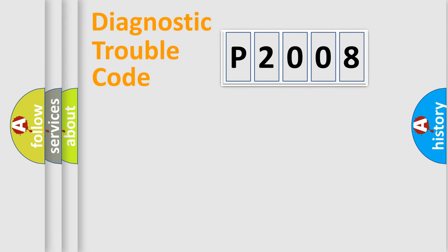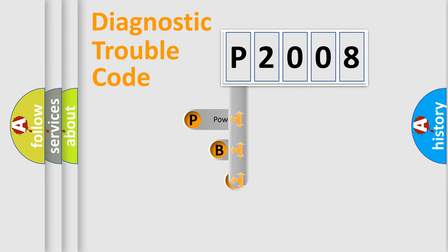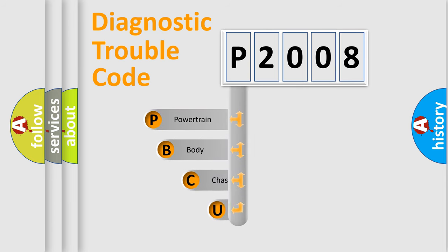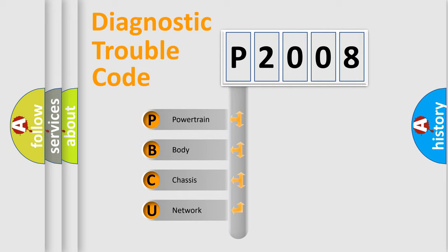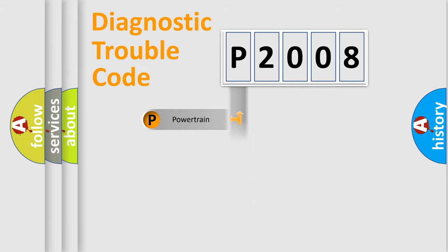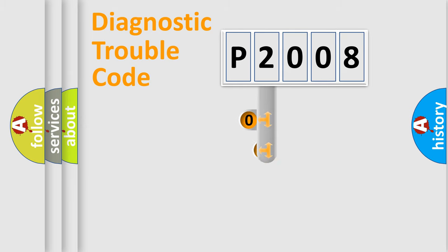First, let's look at the history of diagnostic fault code composition according to the OBD2 protocol, which is unified for all automakers since 2000. We divide the electric system of automobile into four basic units: Powertrain, Body, Chassis, and Network. This distribution is defined in the first character code.